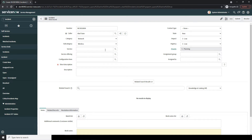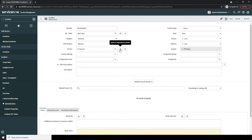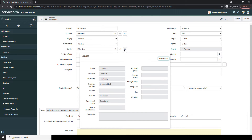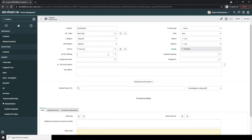Next we have the Service field. This field is used to capture the business service that is affected by this particular incident. For today's example, I'm going to select IT Services. You'll notice that when I select this business service, two icons appear next to the field. The first icon allows you to view the business service in a dependency view displaying upstream and downstream dependencies. The second icon allows you to preview key fields on the service record. In the next field, Service Offering, this field allows you to select the offering affected by this incident — for IT Services, there are no offerings available.